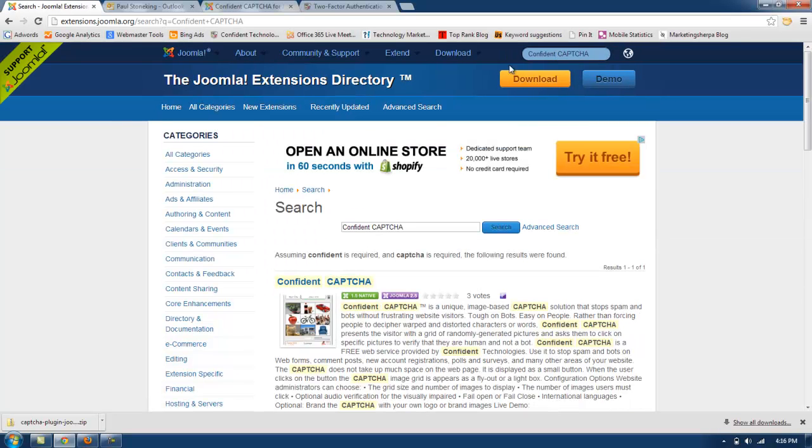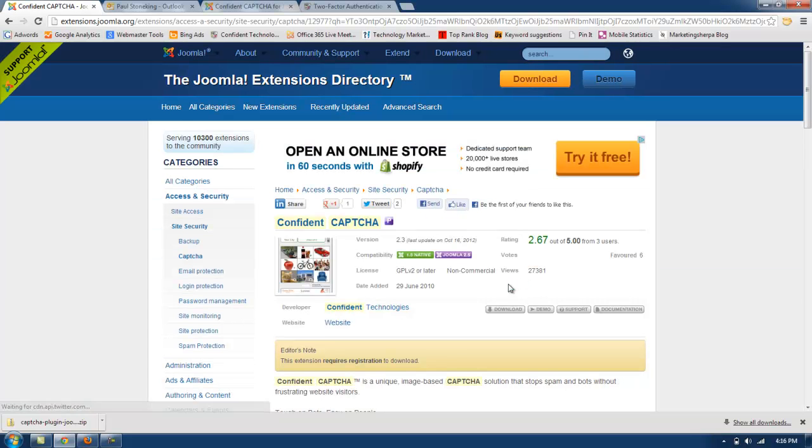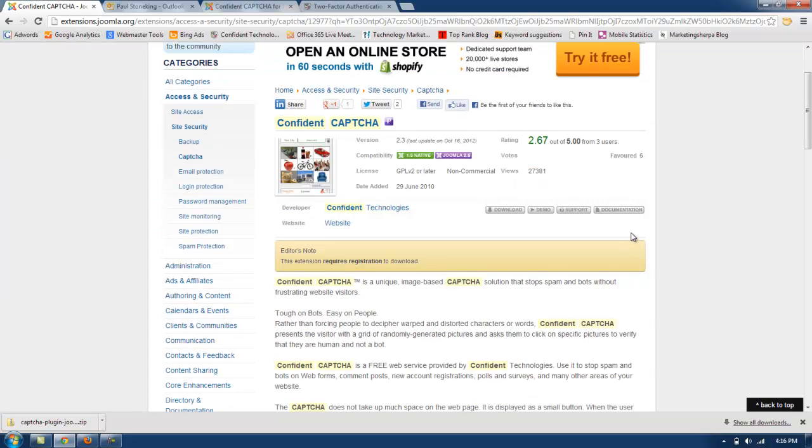And then we'll click on the link in the directory listing. As you can see, here is Confident Captcha that is supported for 1.5 and 2.5. And we're going to click download.